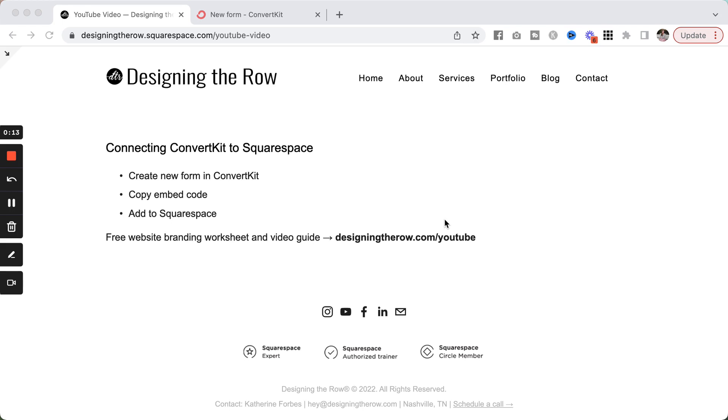First, we need to create a new form, get that embed code, and then we can add it to Squarespace.